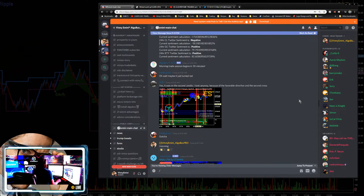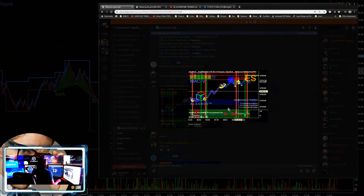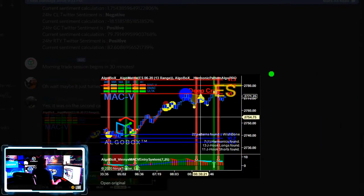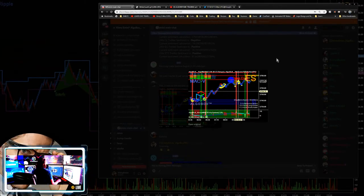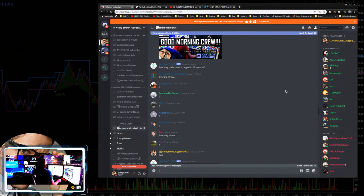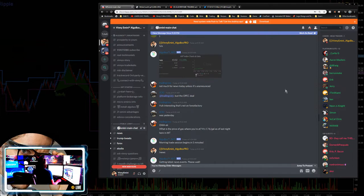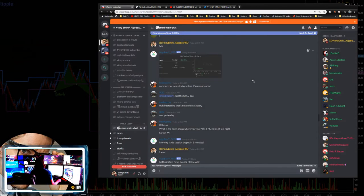JC was on the second candle and took it anyway because the favorable direction second cross. Cory asked him why he took that one and he's got a great explanation — he had the MACV red, and that's the answer. Great trade, first trade of the morning. I came in this morning right around 9:15 before the open and we took a peek at the VIX — 43 on the VIX.